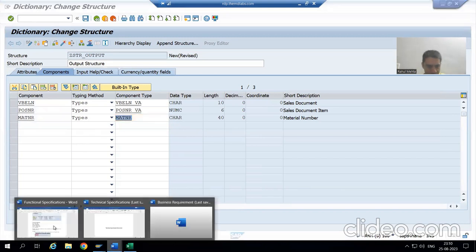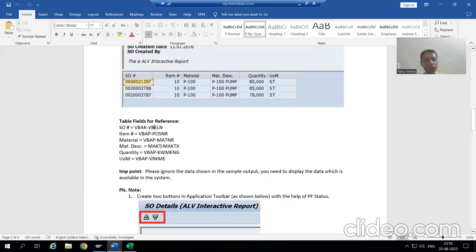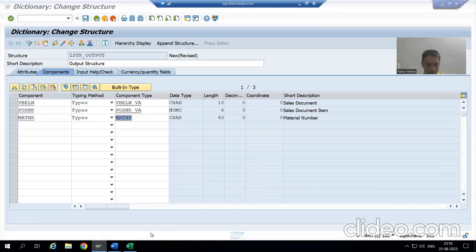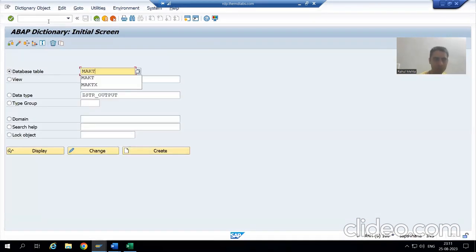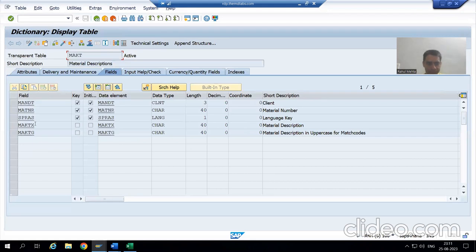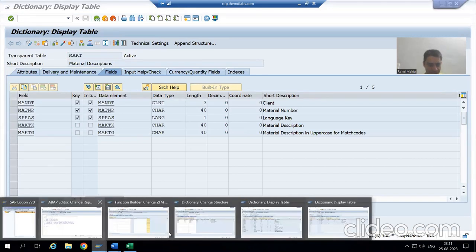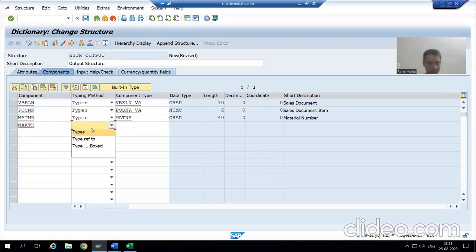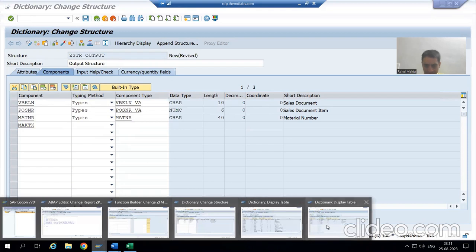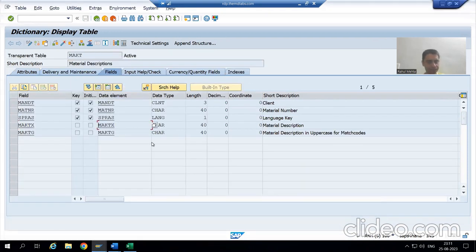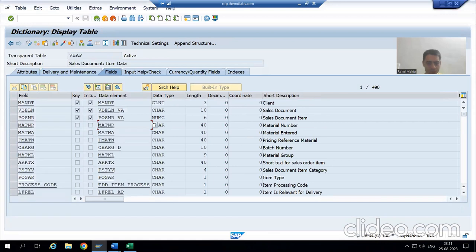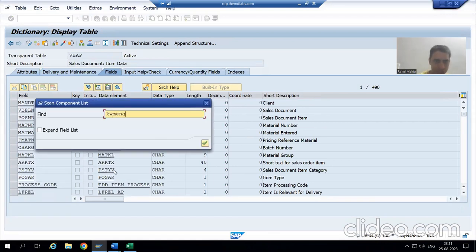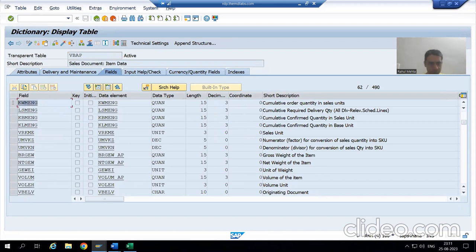Now we will go to the next column. The next one we need to take is from the MAKT table — it's good if you are following the sequence. I will go to the MAKT table. From MAKT we require MAKTX. I will pass the data element of MAKTX.